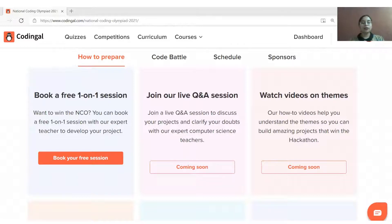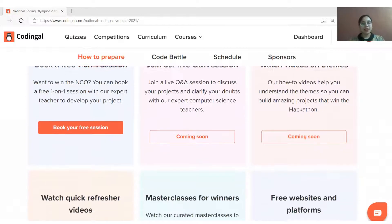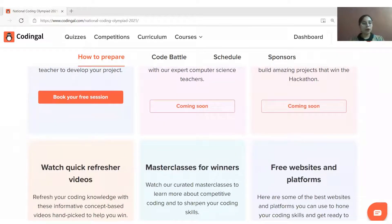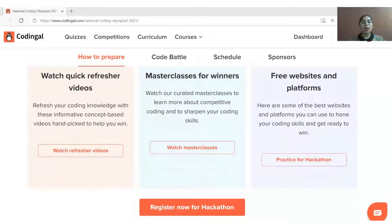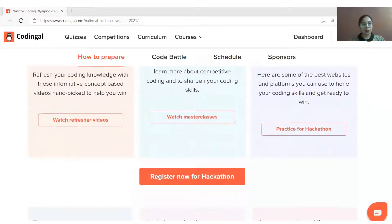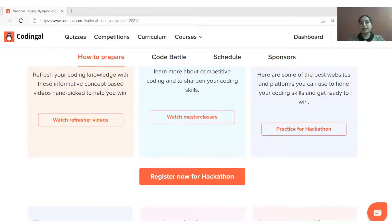The resources also include coding-related refresher videos, free websites and platform links to build your projects, and masterclass videos on various topics including app development, games and web development, Python, Scratch, and many more.